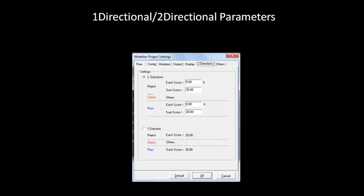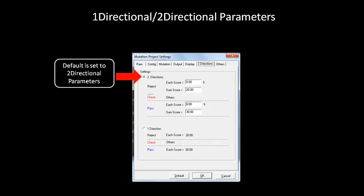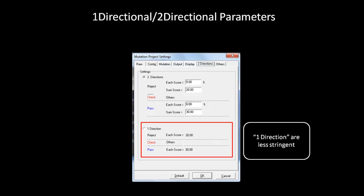You can change the parameters of Mutation Surveyor to optimize for analysis of one directional or two directional data. In the two directions tab, the default is set to two directional parameters. If you are analyzing one directional data, either forward or reverse strands only, then these parameters might be too stringent for the analysis and can filter out many mutations. Make sure you select one directional parameters when analyzing only one directional data.